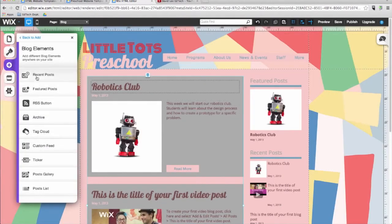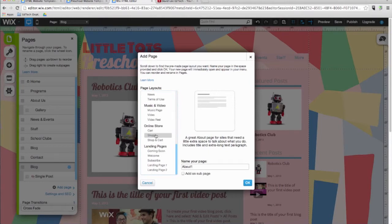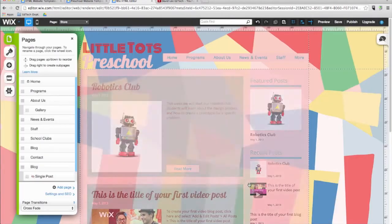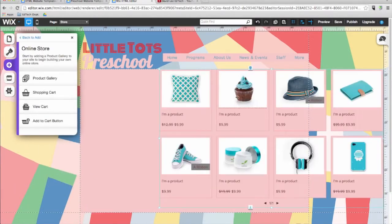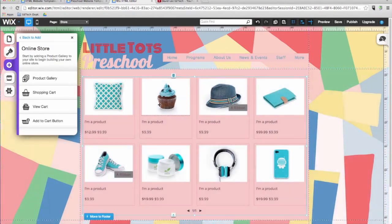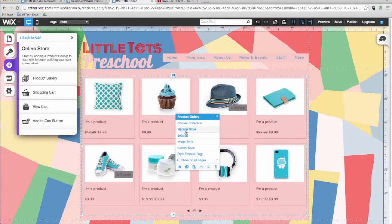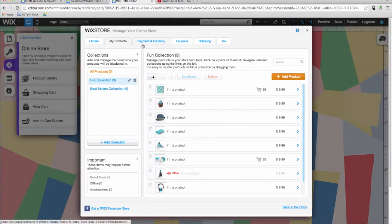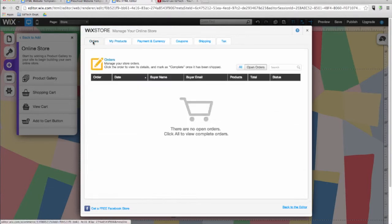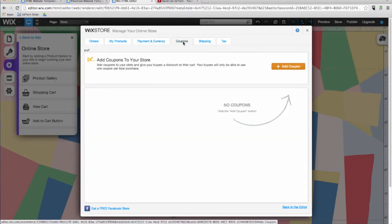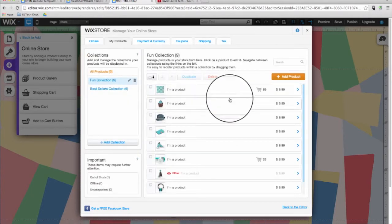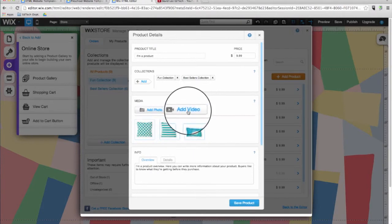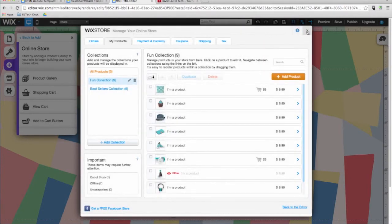Now I'm going to add a new page for my online store. You can add an online store to your website with just one click. Watch what happens when I add a product gallery to my page from the online store menu. When you click on 'Manage Store', you can see that Wix's e-commerce option allows you to easily manage all the elements of your online store in one place — from orders and inventory, to payment and currency, coupons, shipping and tax rates. You can also add photos and videos to highlight specific products, and customize your shop from the online store menu.